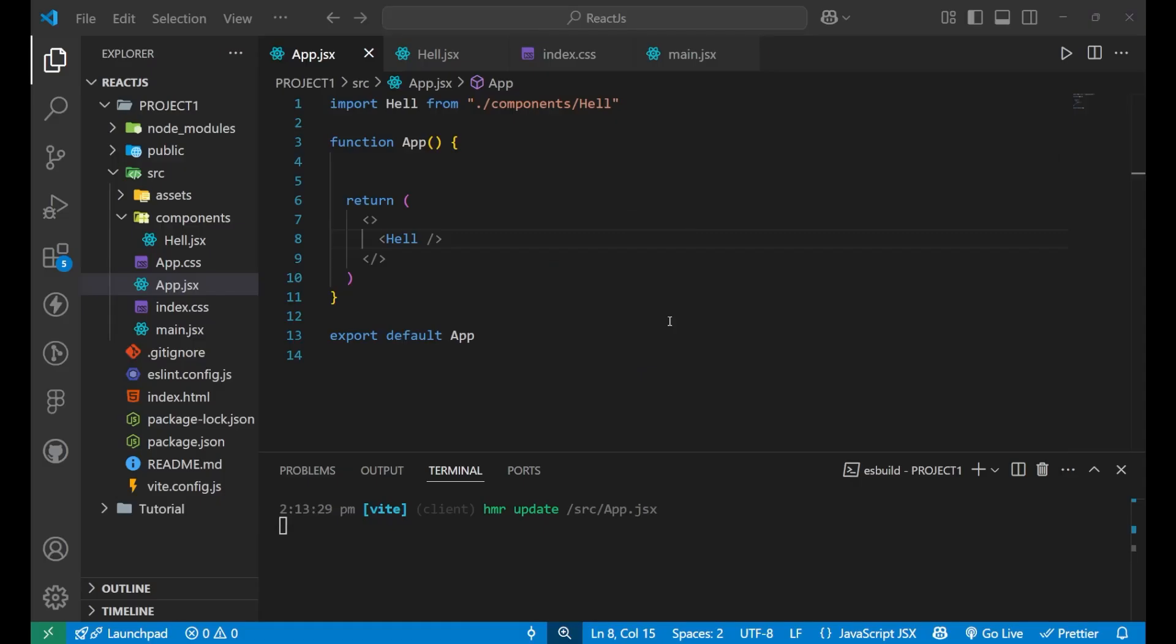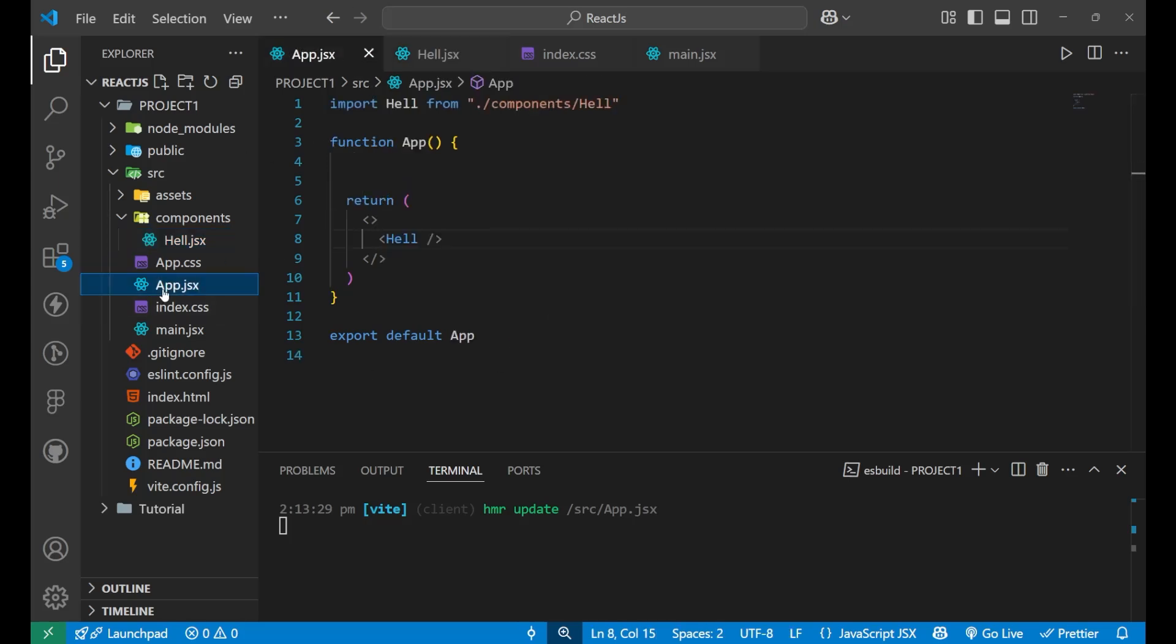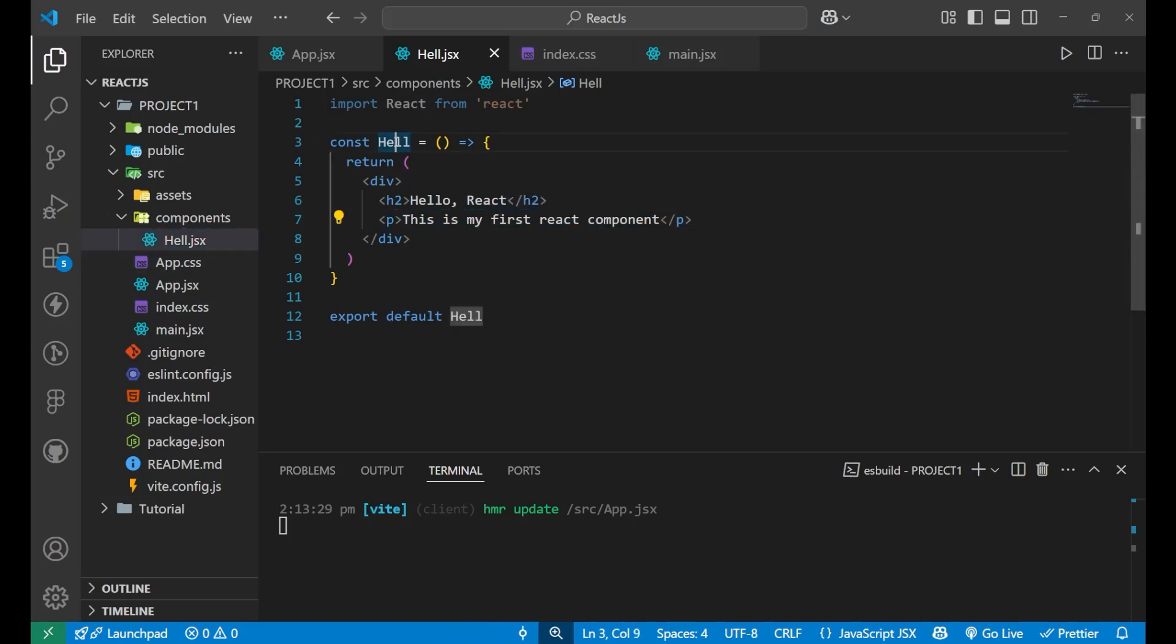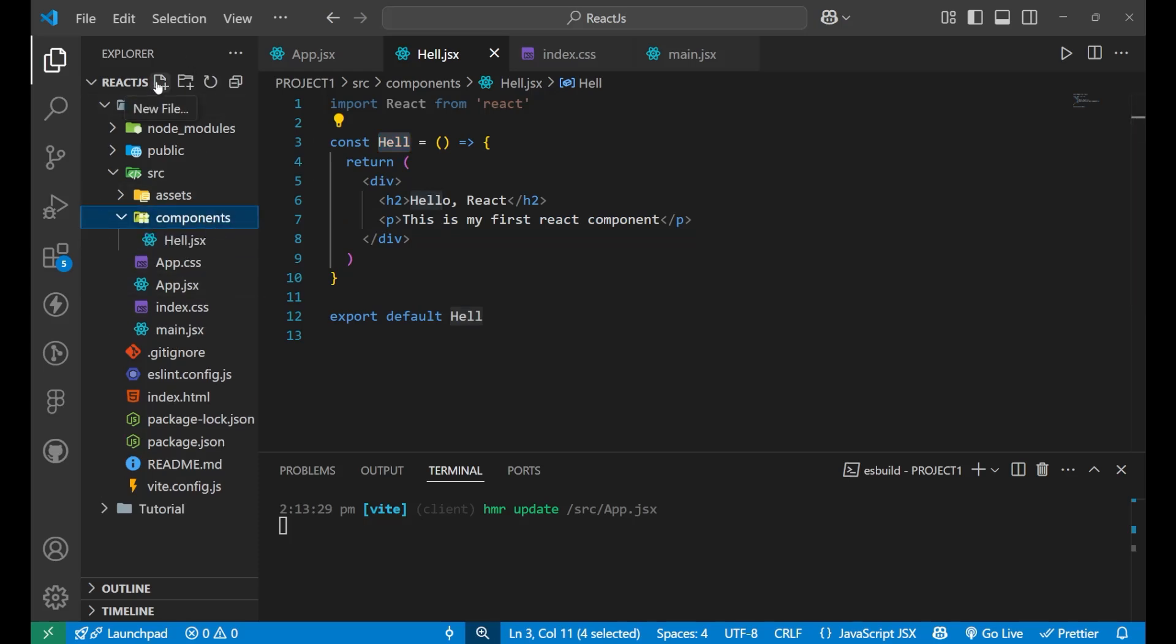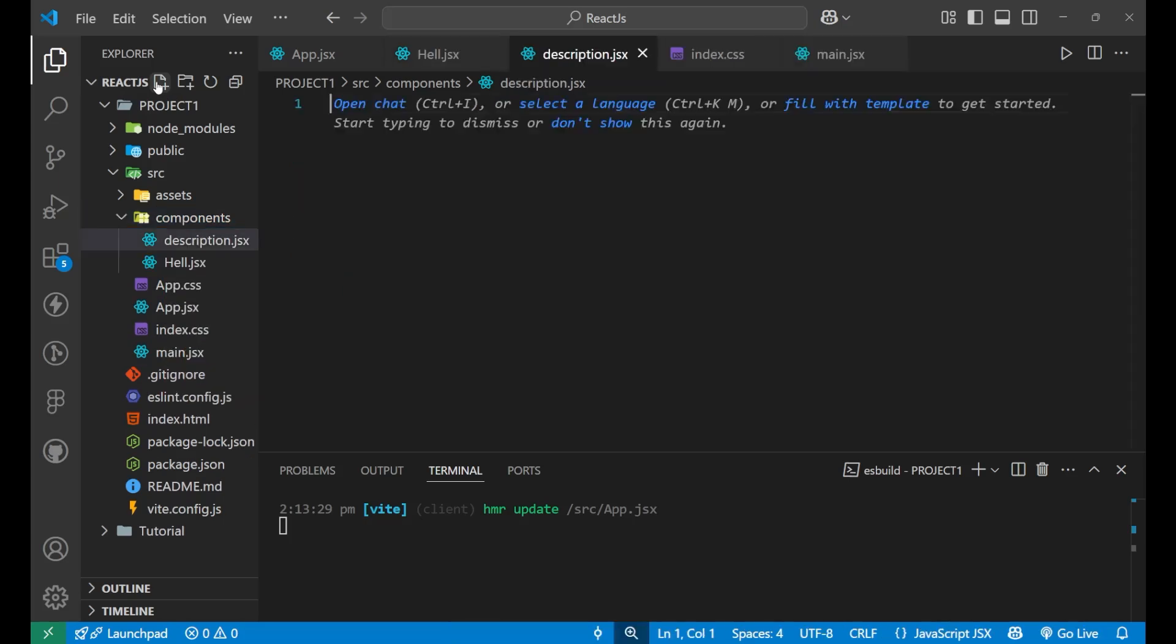Now, one more thing that we can import a component inside another component. Like this is the component file, which we were using inside this app.jsx. Now, I want to make another component, which I make it enter inside of this particular component. And for that, what we'll do, let's say, let's create another file name description.jsx, enter.